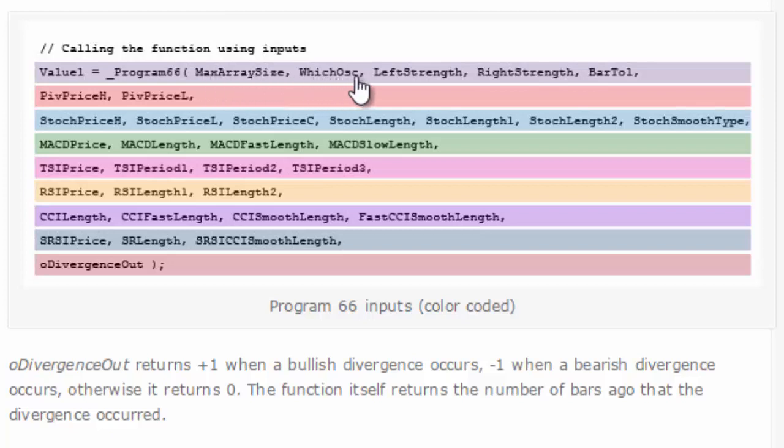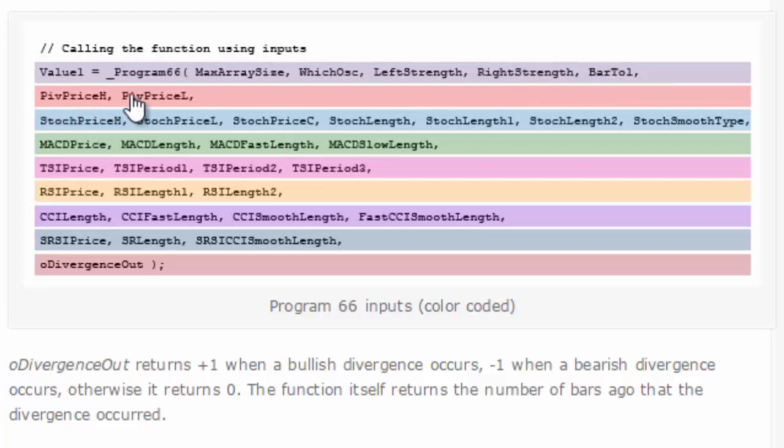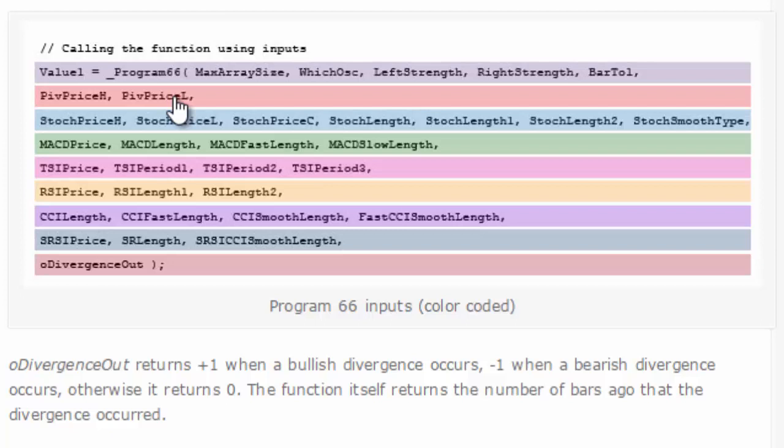And then PIV price A, PIV price H, PIV price L, which determine the price used by the pivots for the price value. So you can also get more information about these inputs in the program 62 program page, although they are slightly different because these two inputs here, PIV price H and PIV price L, are new inputs. I'd previously used the stock price H and stock price L for those values.